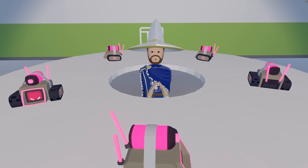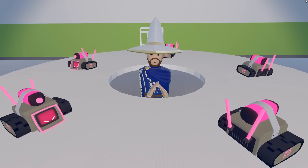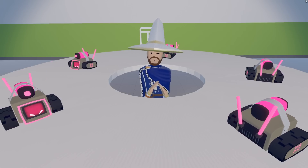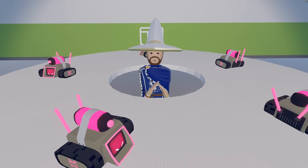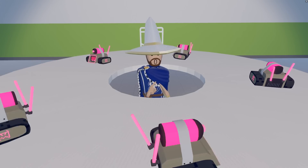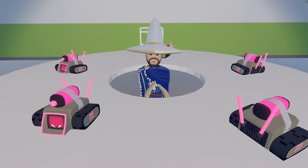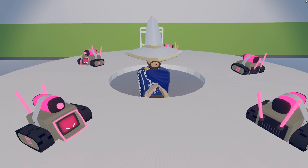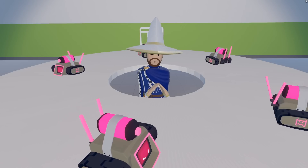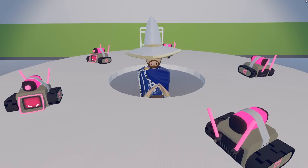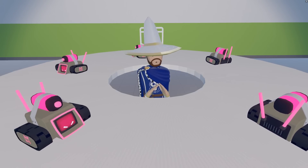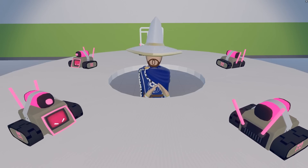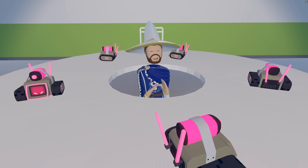Hey hey internet, swag here. Have you ever wanted to race RC cars with your friends but just can't get the controls to work? Well do I have the thing for you. In this tutorial I'll be taking you through all the steps necessary to build your own controllable mouse bot. Now this might be some complicated stuff so bear that in mind, but without further ado let's get to it.